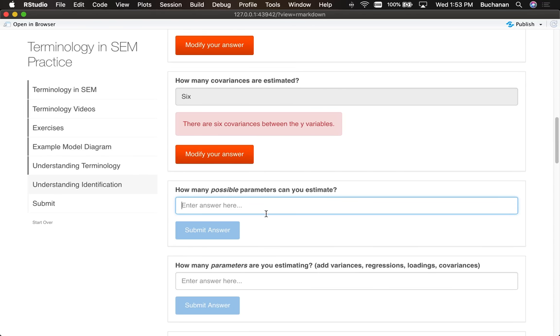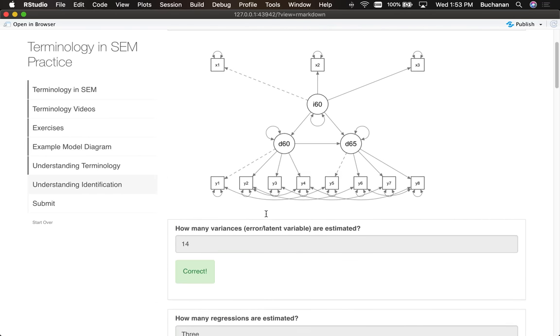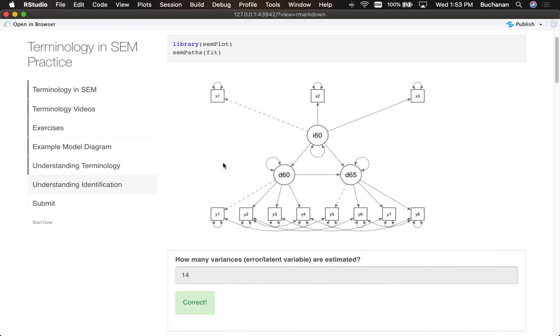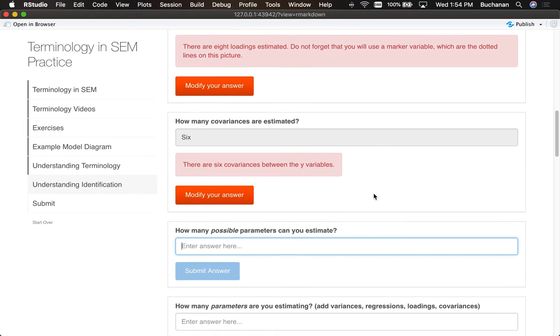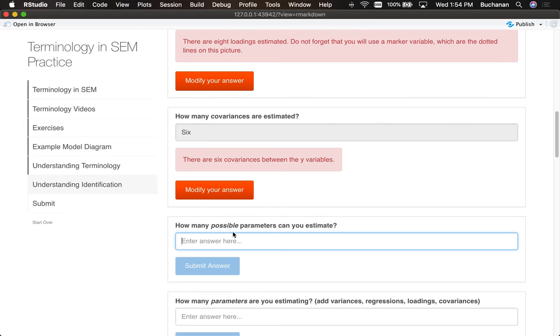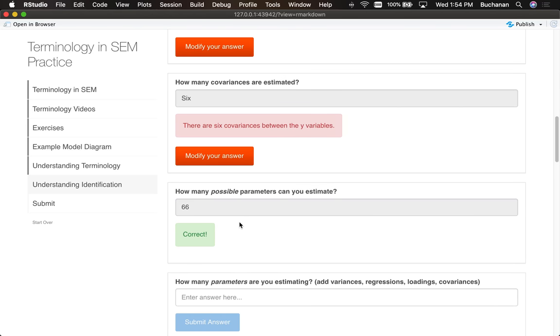How many possible parameters can I estimate? All right, so we're going to use this formula of manifest variables times manifest plus one divided by two. So one, two, three, four, five, six, seven, eight, nine, ten, eleven. So eleven times twelve divided by two, sixty-six. If you don't type sixty-six, I can't edit it because I got it right. If you don't type sixty-six, it shows you the formula.